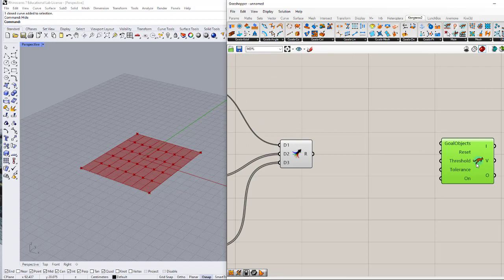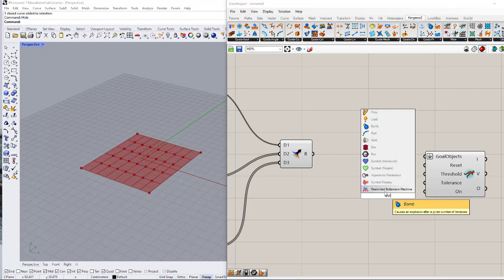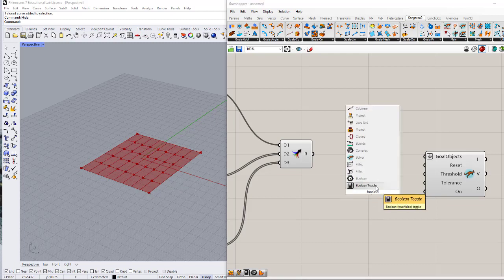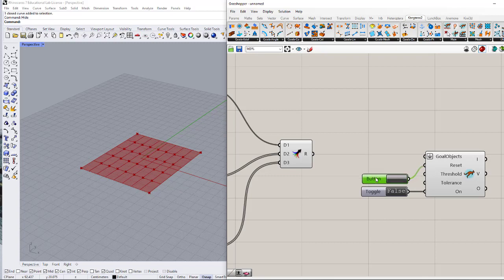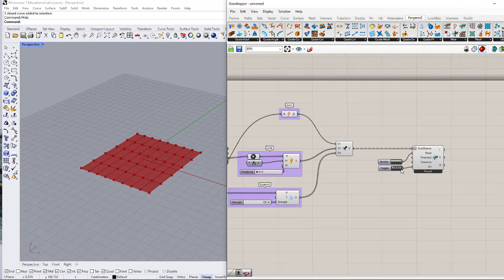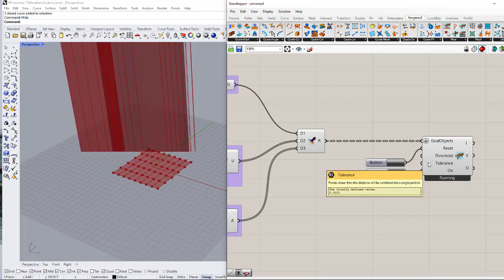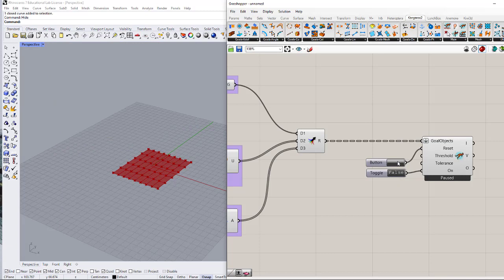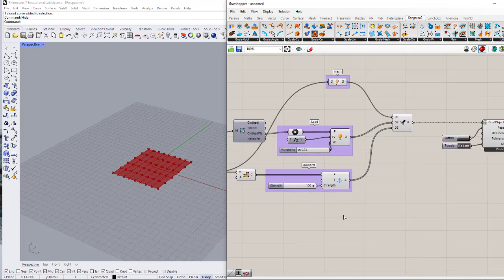I'm connecting them to the Goals object and I need to flatten the input. It has an On and Reset: I'll use a Boolean toggle for On and set it to False because I don't want the simulation running the moment I connect it. I'll also use a Button for Reset. Now I connect it to the Goals object — as you can see it doesn't work because it's set to False. Now that I'm sure everything is connected correctly, I can set it to True and press Reset. But it's not working as desired yet.